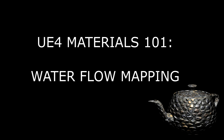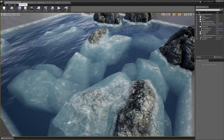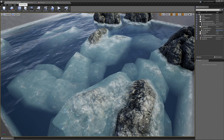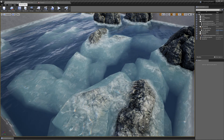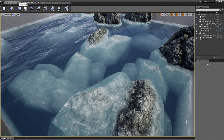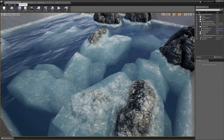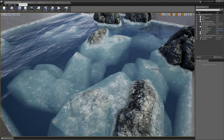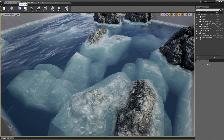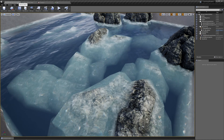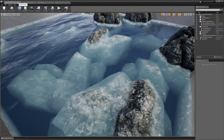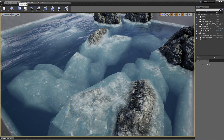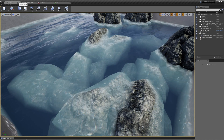In today's tutorial we're going to go over flow mapping. We've got a water shader with some pretty nice looking ripples, but the ripples don't really have any main direction — they're just generic ripples. If we want to make a stream or river with a specific direction of flow, we can do that with a flow map. We paint a texture where each pixel represents the flow direction, then create a shader to use that direction to move our ripple texture.